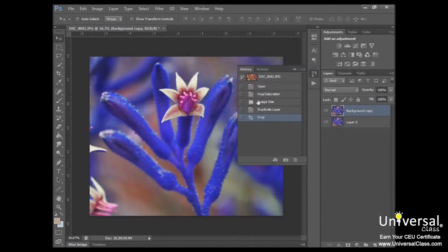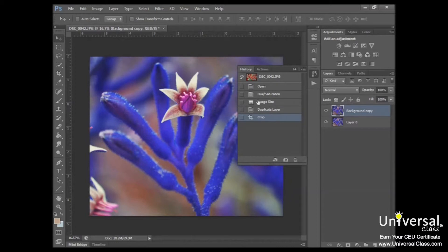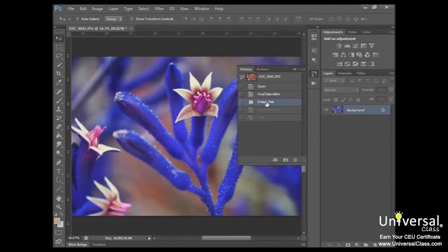In the History panel, you can view all states of your image. Every change you've made to your image created a new state. So as you can see here, image size is a state. Click on that, and it shows how you've changed that image size.